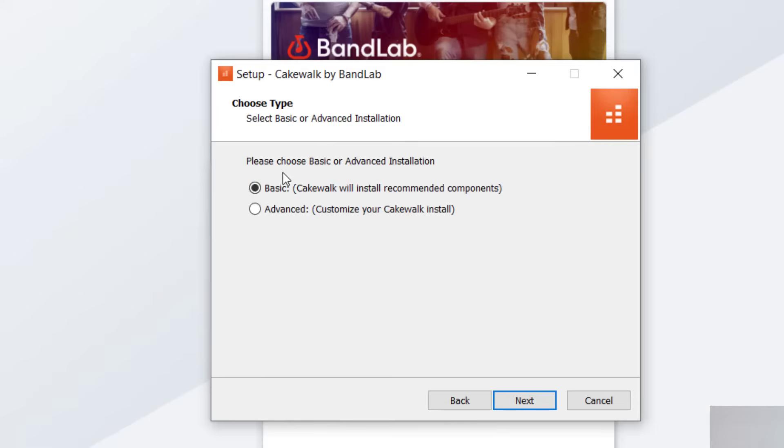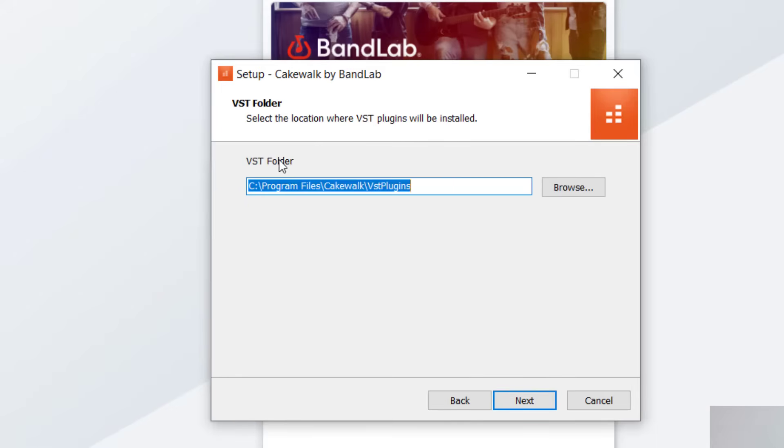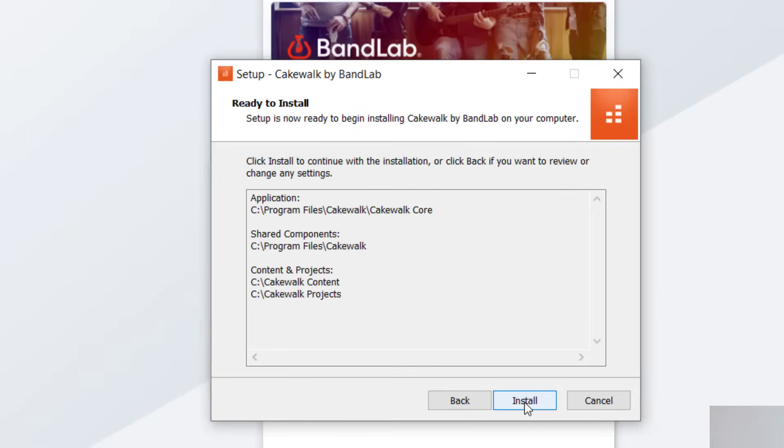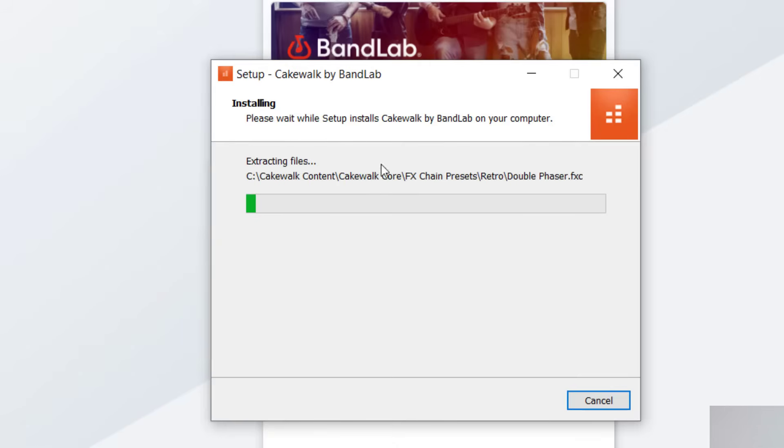And then for this installation, you're going to want to do the basic. Don't worry about the advanced just yet. We can do that later if we need to. And then the VST folder is where you put in the sounds. And right now the folder that it creates is most likely where you're going to want it. So go ahead and leave that there and then press next. And then it's going to just show you the different elements that are going to be installed. And once you feel good with that, you can just press install.